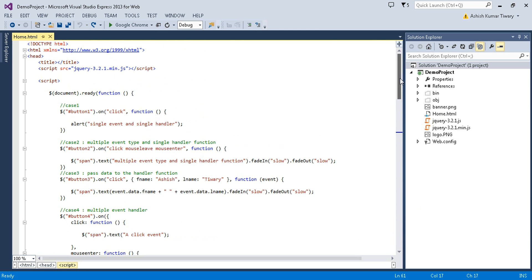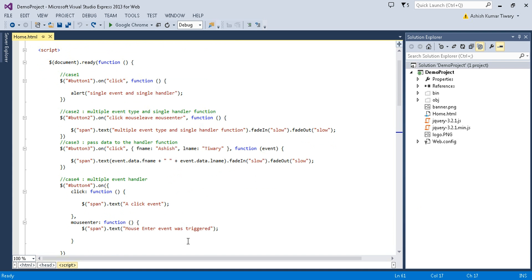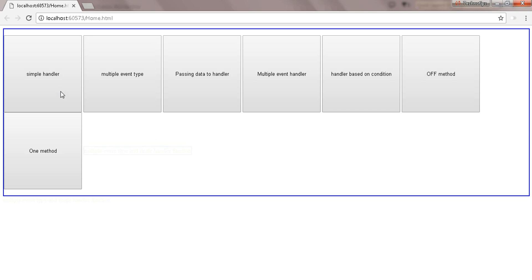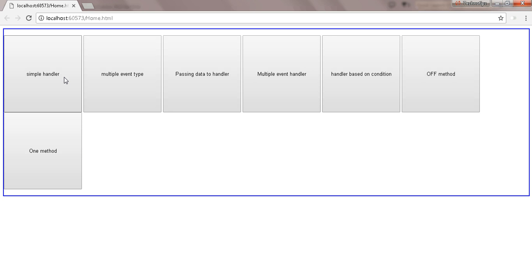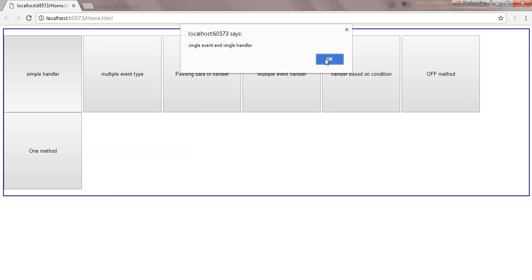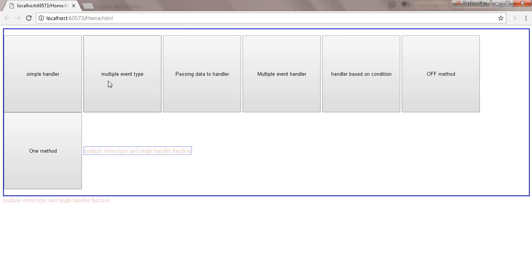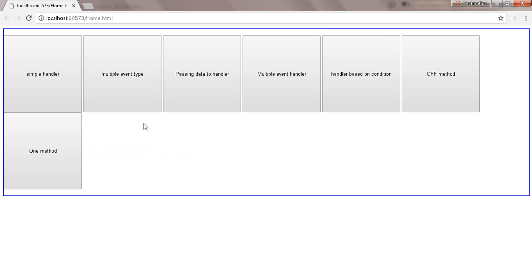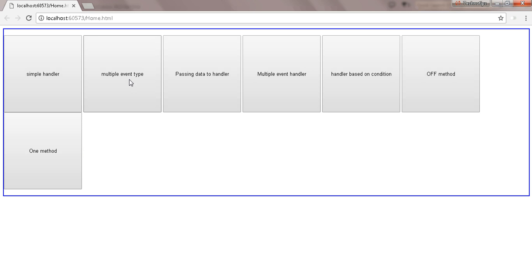In the previous tutorial we discussed about the on, off and one methods. Let's have a view and see the example. With the on, off and one methods we can attach one or multiple handlers. Here you can see when I click on the first — this is the example of a simple handler. Then we have multiple event types: when I enter my mouse inside this, the event gets fired, and when I click, the event gets fired. We can also pass data inside that. You can see all these examples in the previous video, so go and watch that.